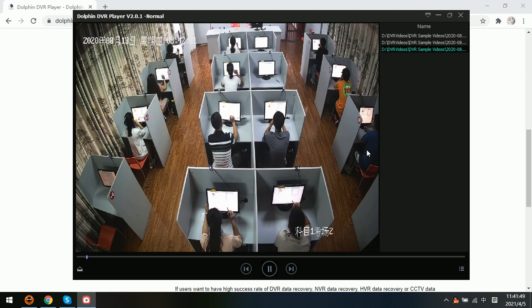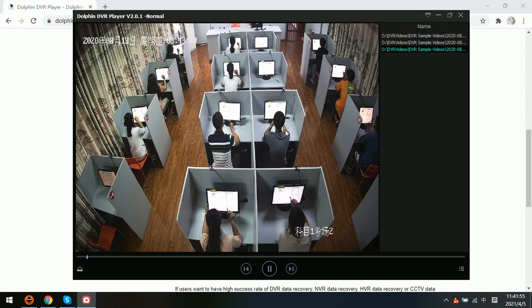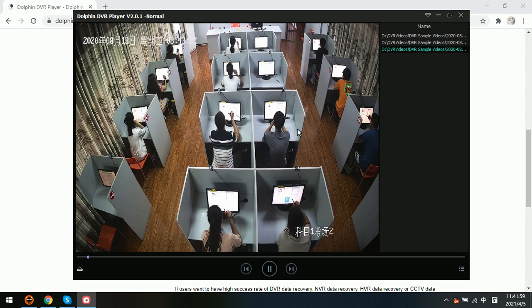Then users can get the video player and play all the CCTV DVR, NVR, and HVR videos. Thank you for watching.